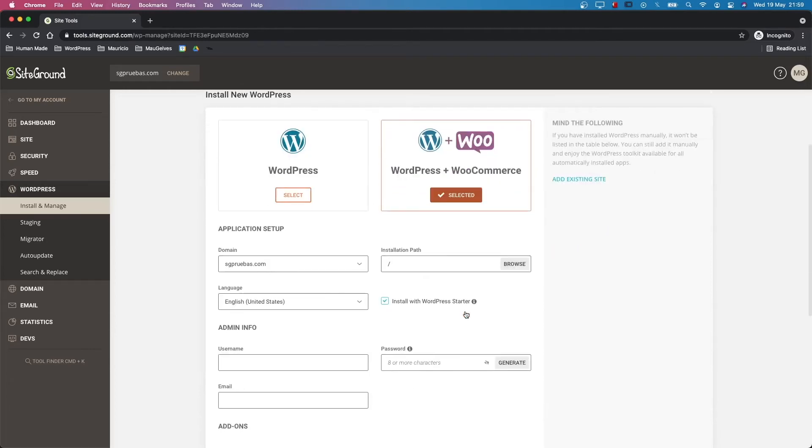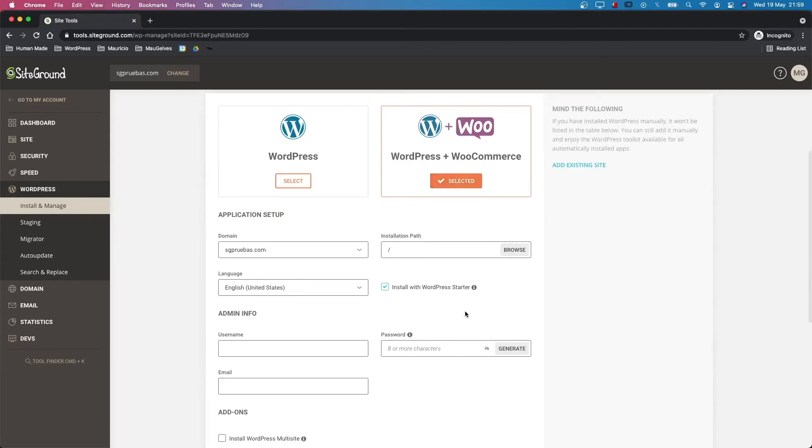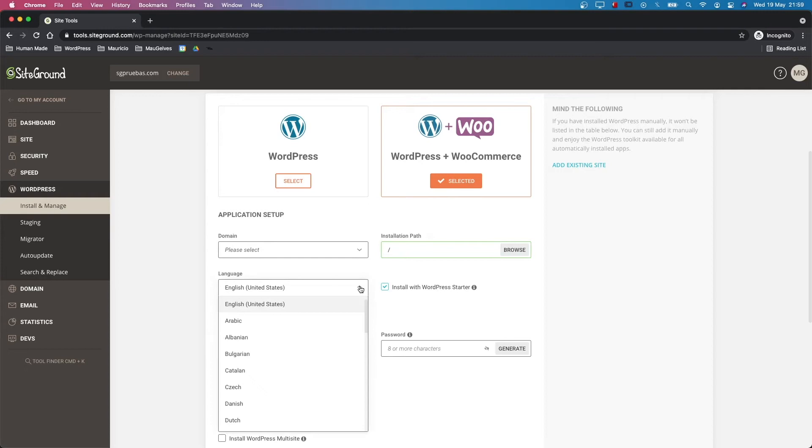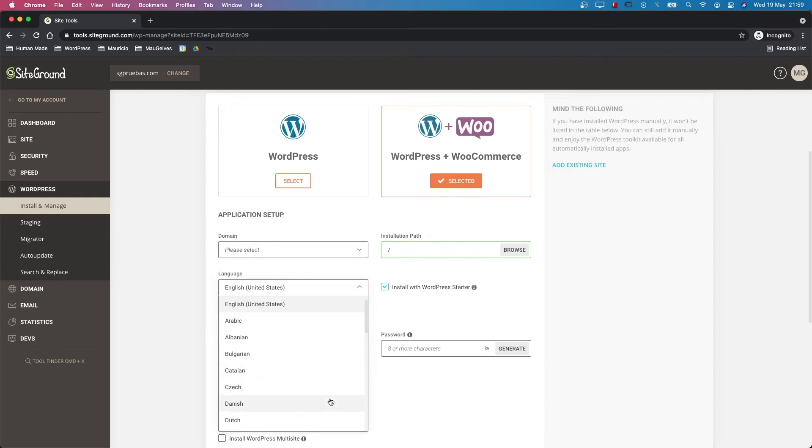This will show you some extra fields to configure the new installation. In the field domain, select the domain for the installation. This option allows you to choose the path of the installation. By default, it's the root of your account. Select the language for the new site.